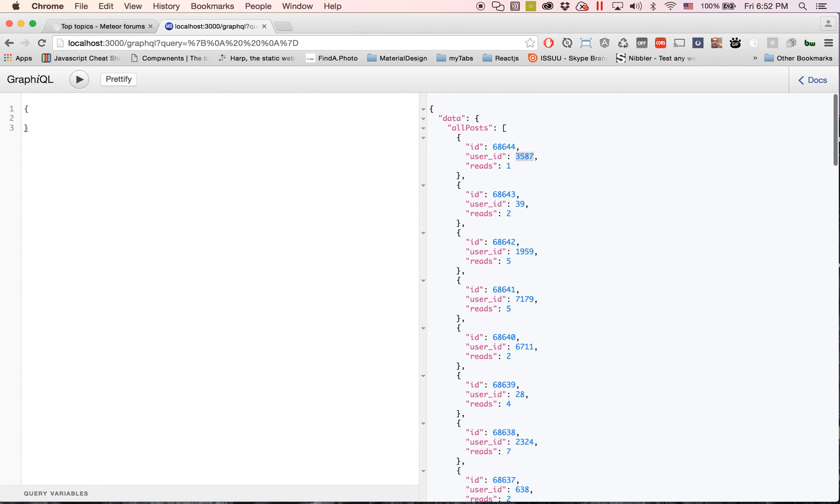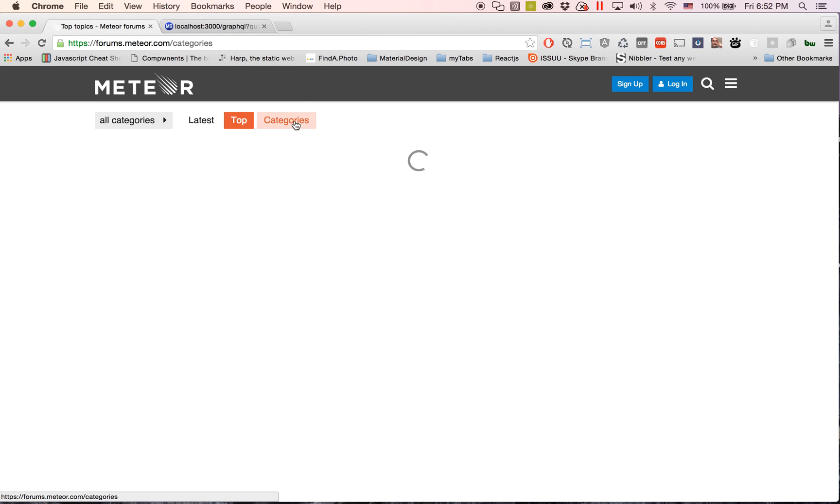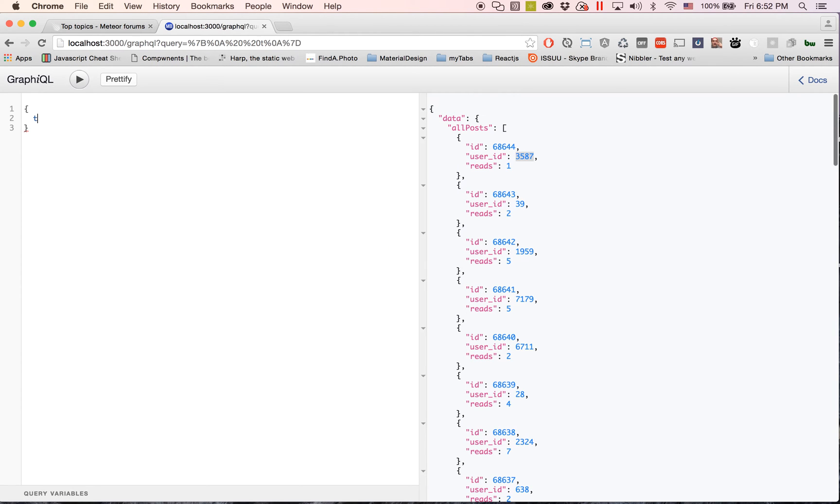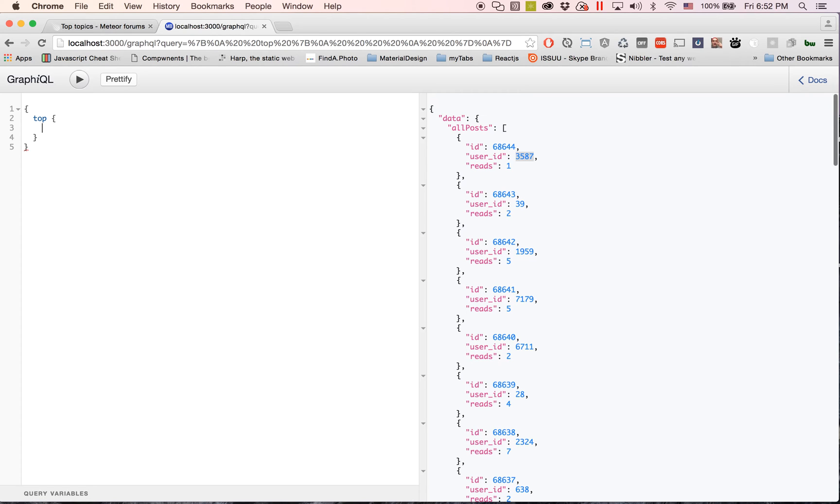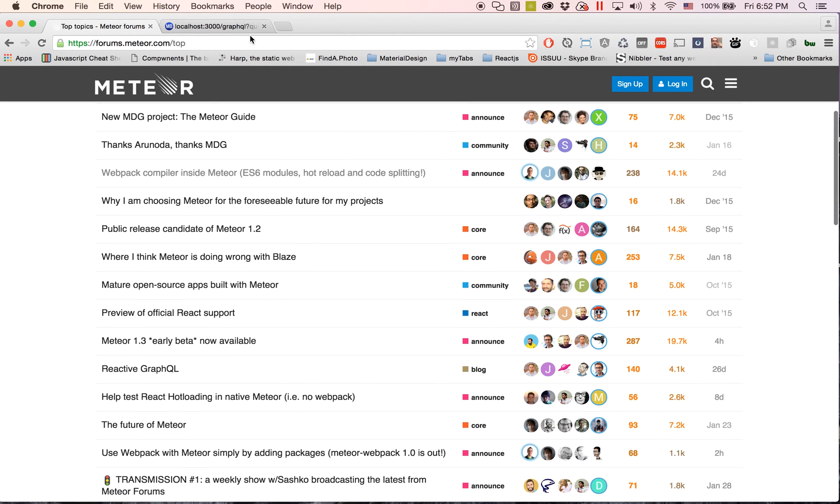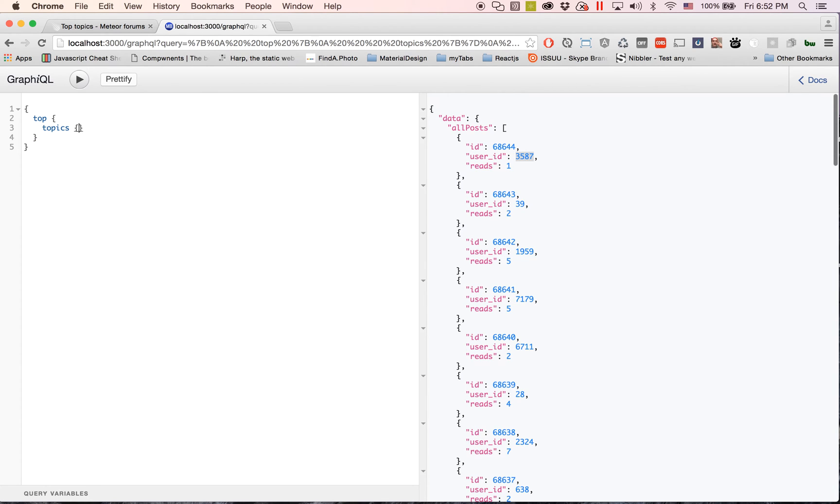And that might not be that interesting. So something else that I saw that was super interesting is you see these different categories: latest, top, and categories. Well we can type top right here and get the top topics that are pretty much the exact same. So I'll type in topics and then I'll get the ID, the title.